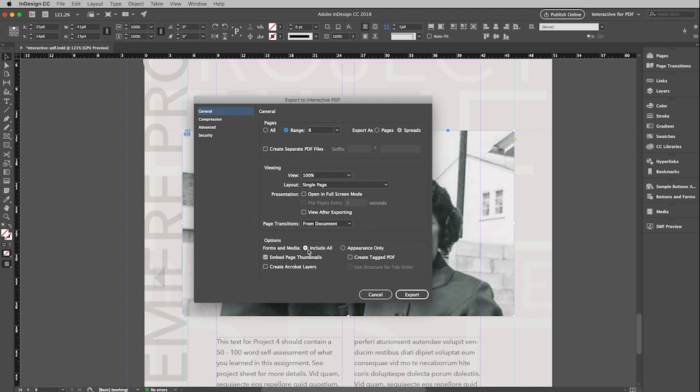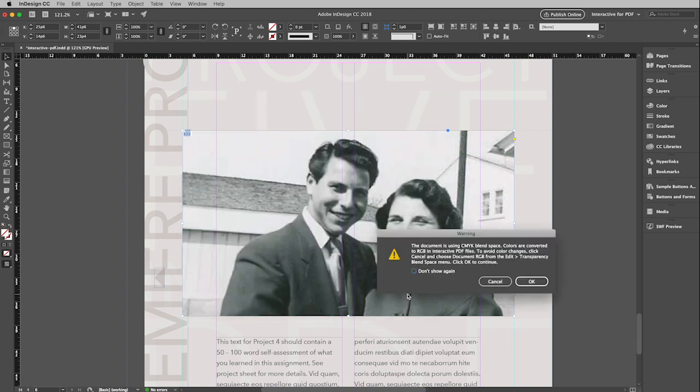And then down at the bottom, you must have include all checked. And I usually embed page thumbnails. And that is it. I can now click export.